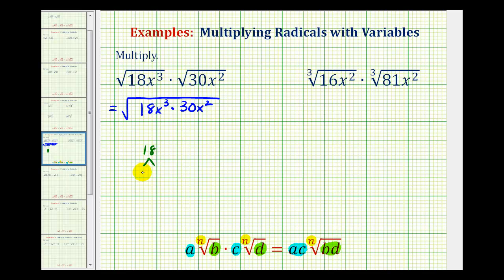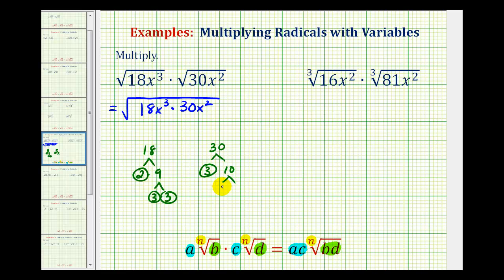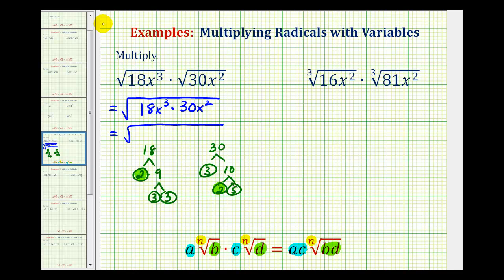So 18 is going to be equal to two times nine, and nine is equal to three times three. So we have a factor of two and two factors of three. And then for 30, we'd have three times ten; three is prime, and ten is equal to two times five. So the product would contain all of these prime factors — two factors of two, three factors of three, and a factor of five.